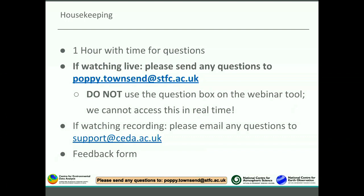A quick word on housekeeping. We have an hour slot which will be about 40-45 minutes of presentation with time for questions at the end. If you are watching live, please send any questions directly to Poppy at the email address shown - do not use the question box on the webinar tool because we cannot access that in real time. If you're watching a recording, please use our standard CEDAR support email address support.cedar.ac.uk and also please remember to fill in the feedback form when you've finished.